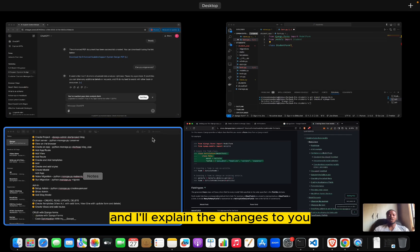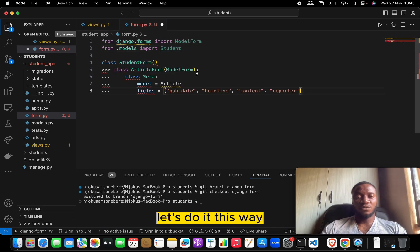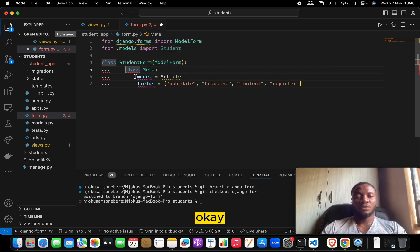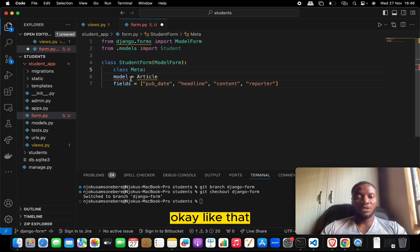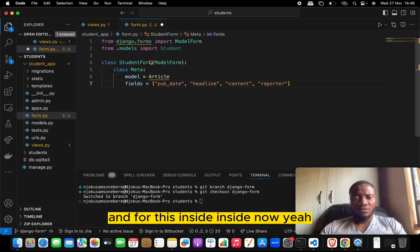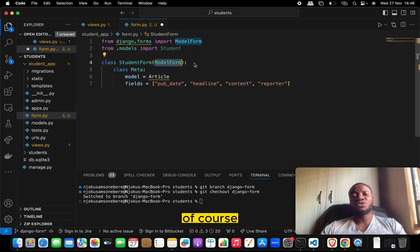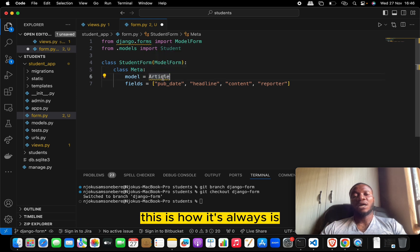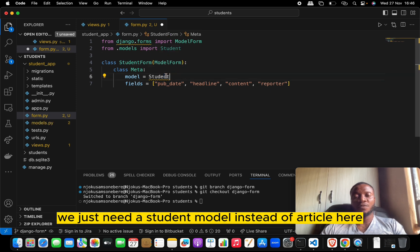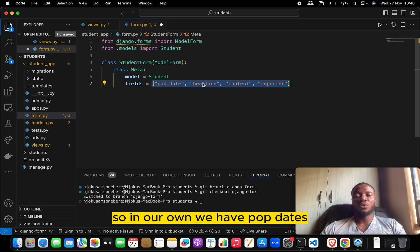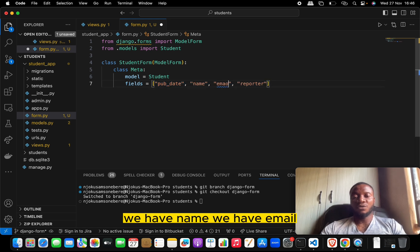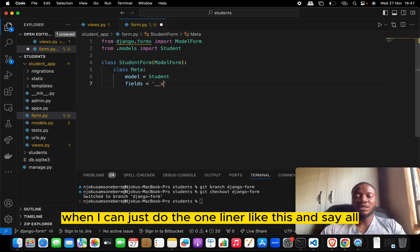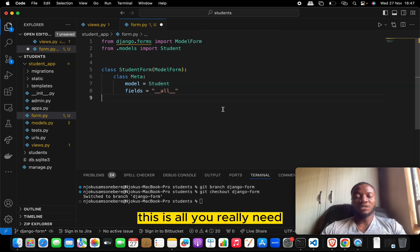We'll copy a template, make a few changes, and I'll explain them. We're creating a class called StudentForm that extends ModelForm. Inside it we create a Meta class — this is how it always is. For the model we just need our Student model. For the fields we have name, email, and about, but instead of listing them all we can just do fields = '__all__' and that's it.